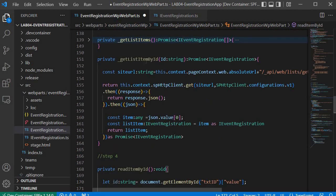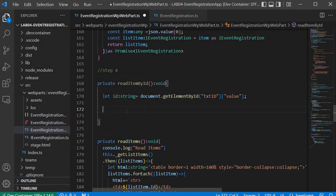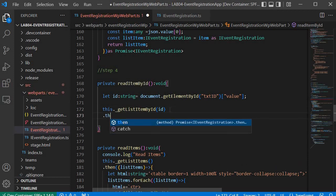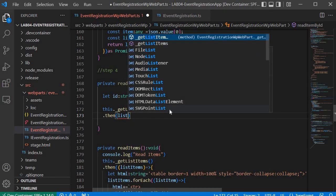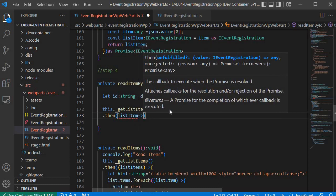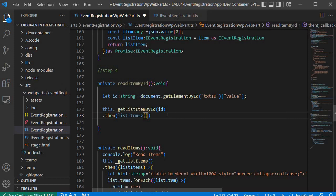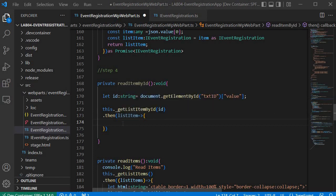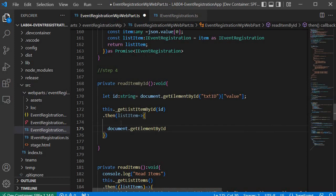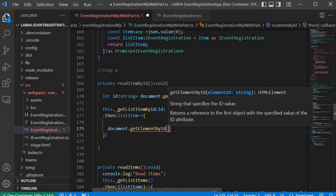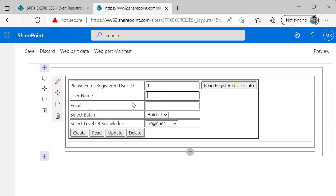Once we grab the ID, we pass it to 'this._getListItemByID(ID)', which returns a promise. In the '.then()' callback, I receive the 'listItem' response. I then use 'document.getElementById()' with the username text box ID to access the control, set its value to 'listItem.Title', and display the returned title in the username field.